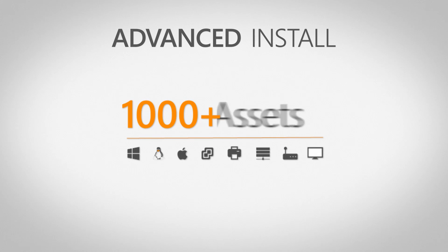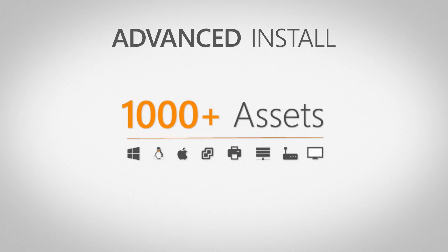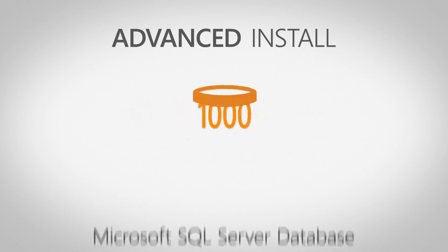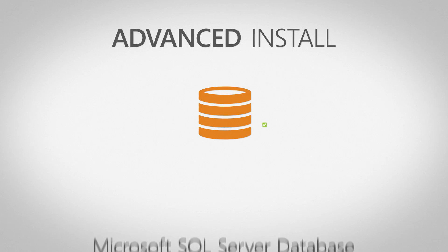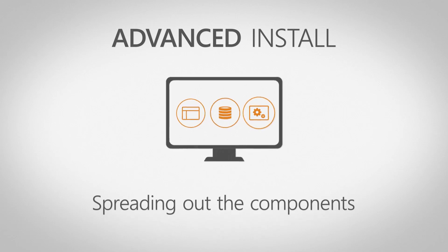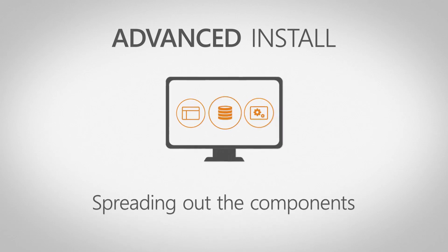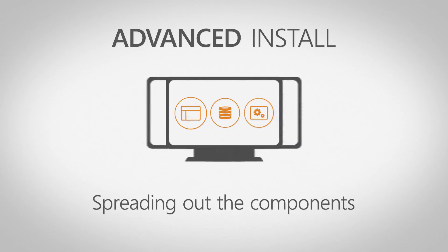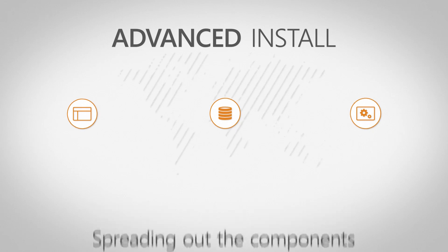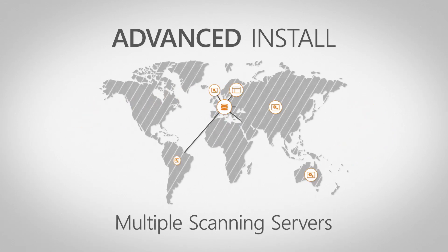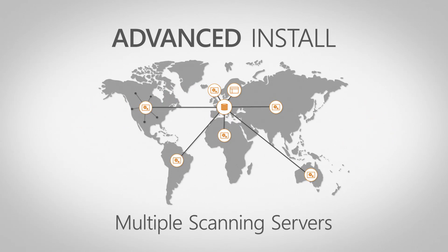You have a network with more than 1,000 assets. You want to install a database under Microsoft SQL Server. You want to spread out the Lansweeper service, database and web console over several machines. You want to configure an installation with multiple scanning servers.